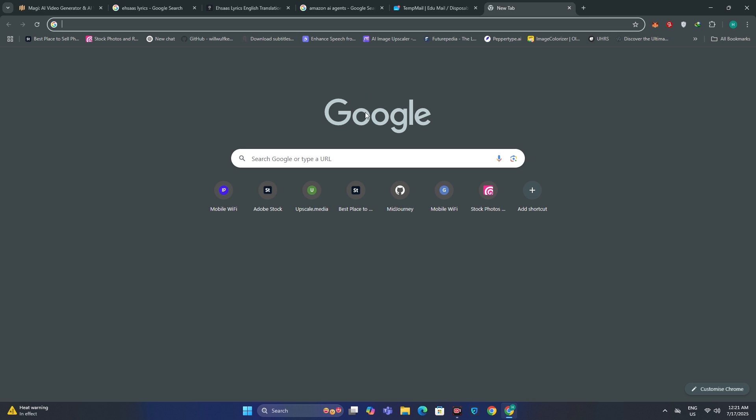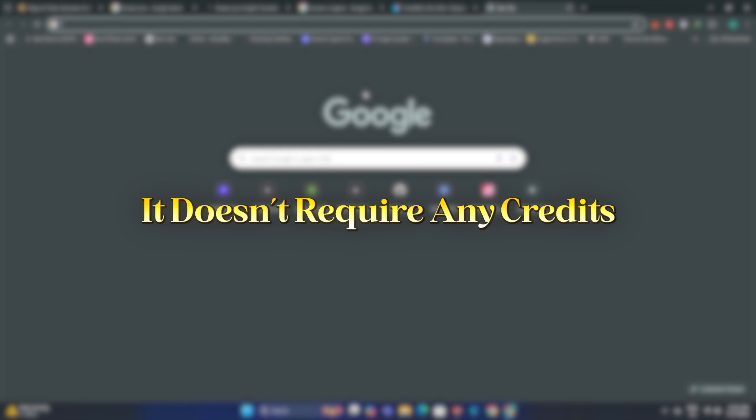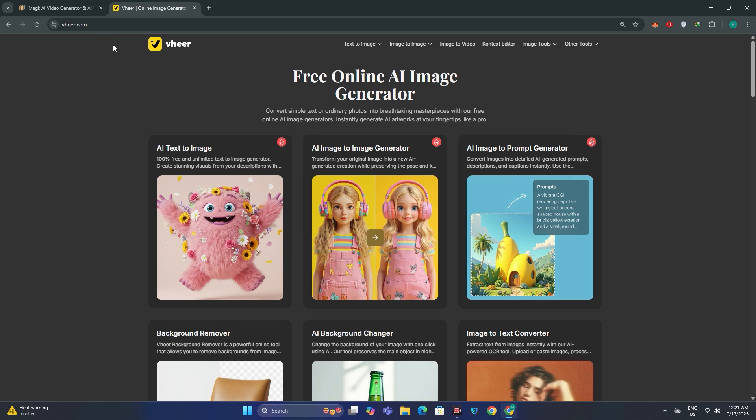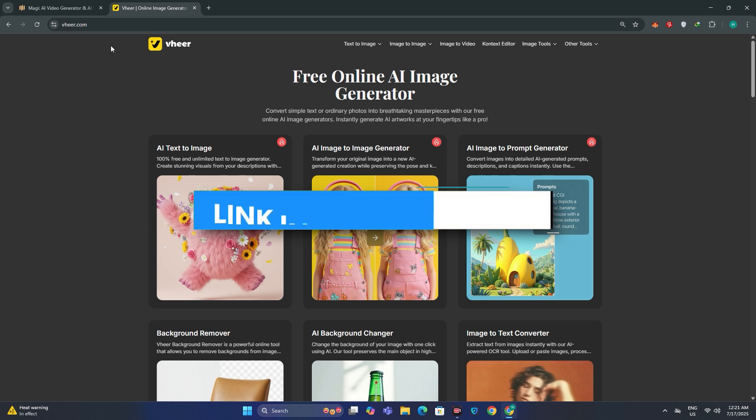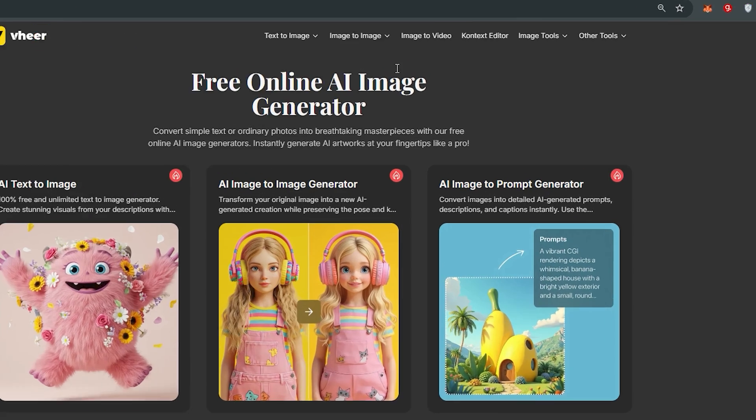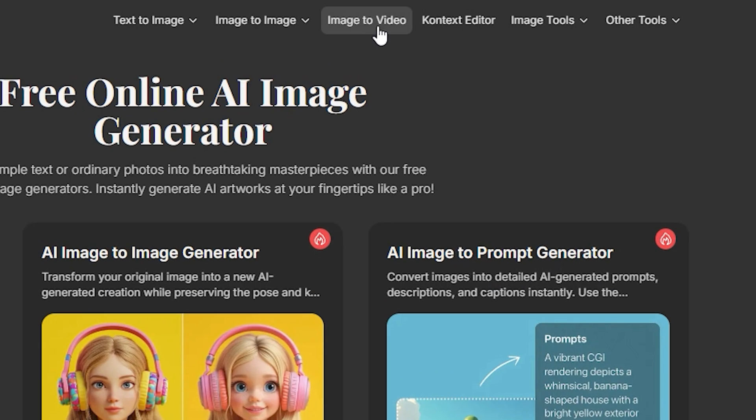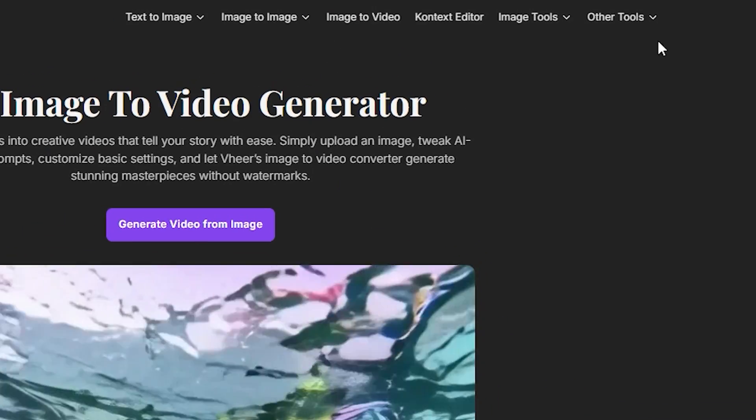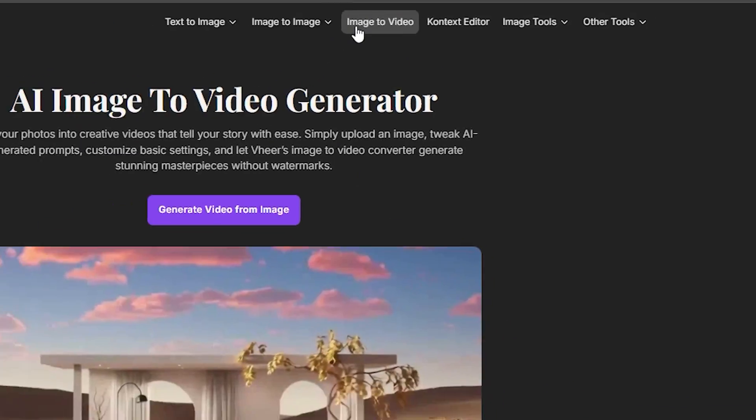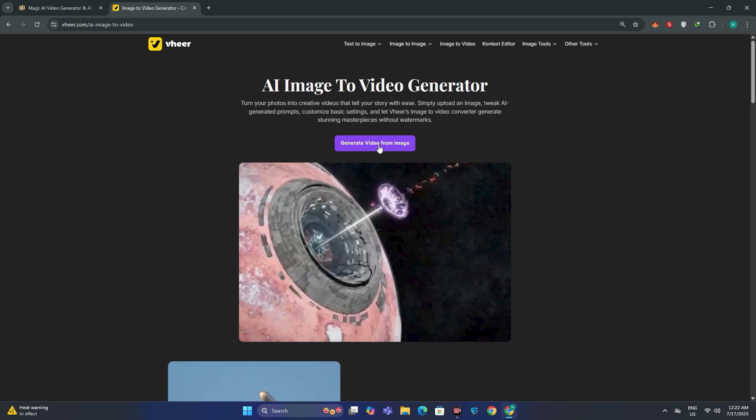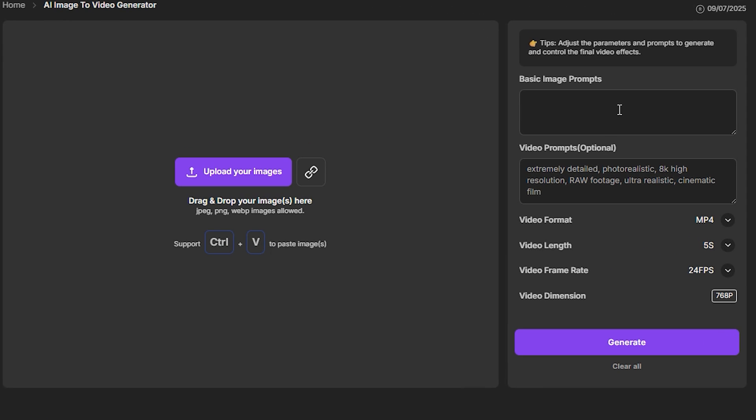Now here's one more tool that is even better because it doesn't require any credits. You can just go to Vhear.ai. I don't know if I pronounce this correctly or not. You will find the link in the description below. Then you just need to go to the image to video section. They have multiple different tools that you can try out, but I'm going to go with image to video and generate video from image.